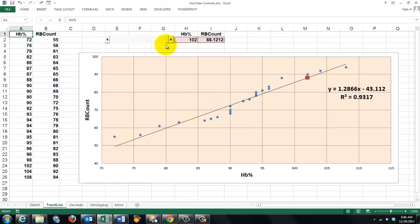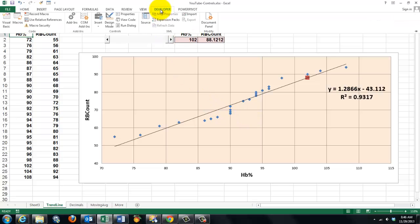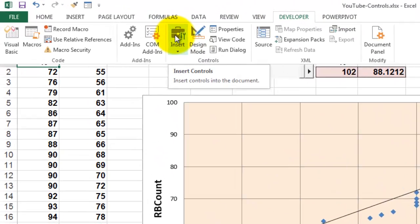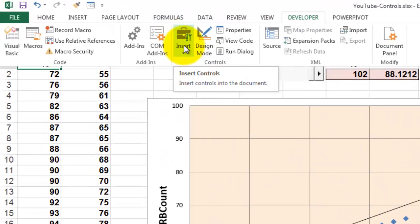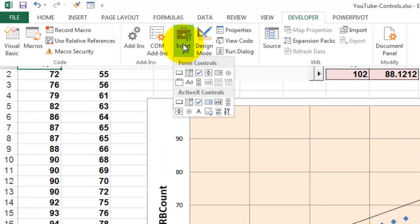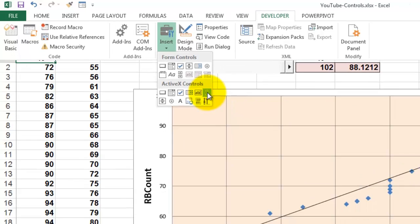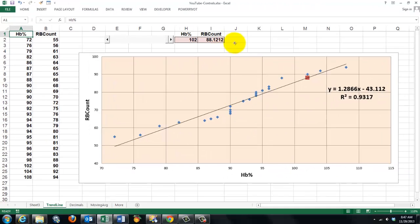So from now on, you can go to the Developer tab, and you can insert a control. Form Controls and ActiveX Controls. Go for the ActiveX Controls. And one of these options is called Scroll Bar. You click on it. You draw it somewhere.